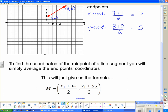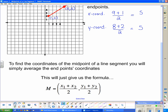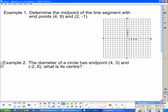That is going to happen every time, and that gives us the midpoint formula. To find the coordinates of the midpoint of a line segment, you simply average the endpoint coordinates. Add up the x-coordinates and divide by two, then add up the y-coordinates and divide by two. So let's put this into play.